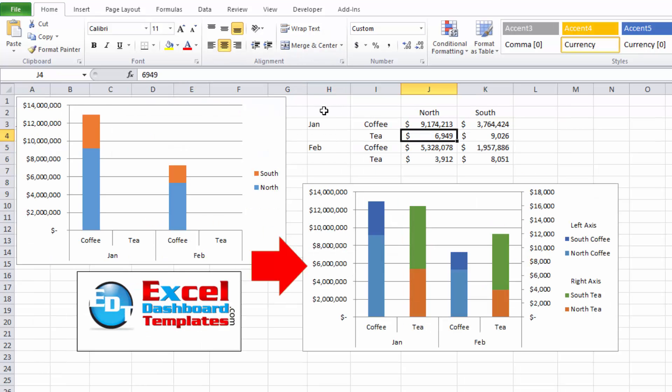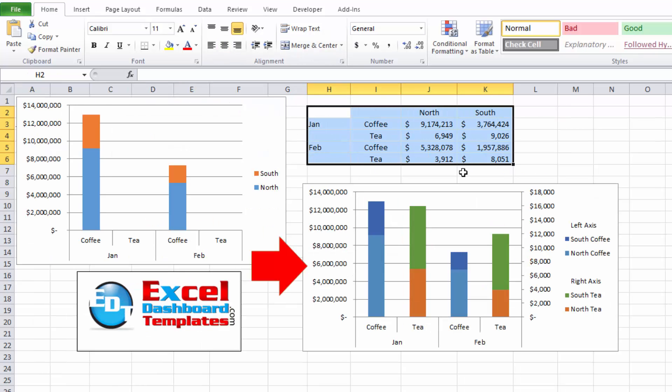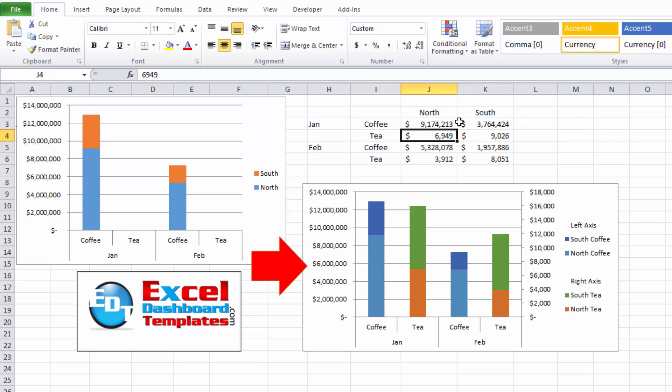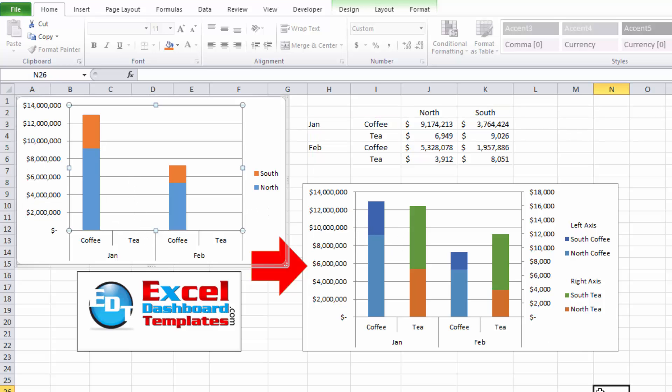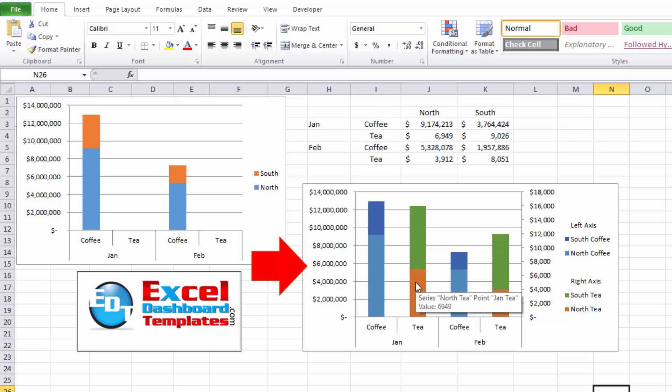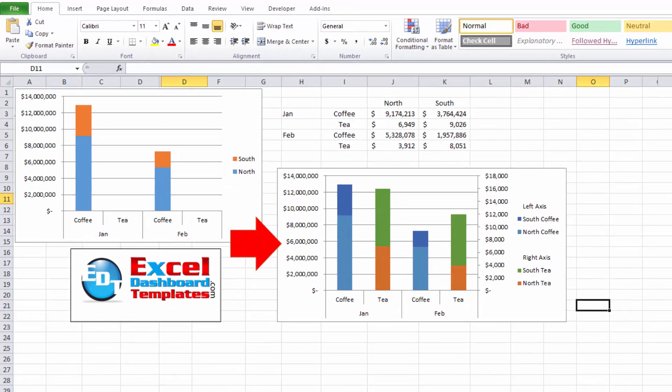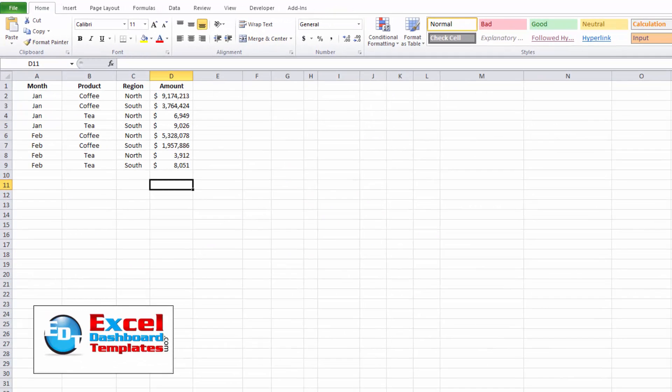So essentially we're starting out with this sort of data here, and we have a stacked column chart. And as you can see, Tea is very small values, only $7,000 versus millions of dollars. So they never show up on the data points when you're just using one axis. And so we're going to ultimately create this chart that you see here with two axes. We're going to have the Tea on the secondary axis. And we're also going to show you how to group your data labels in your legend. So let's show you how you do that with a pivot table.